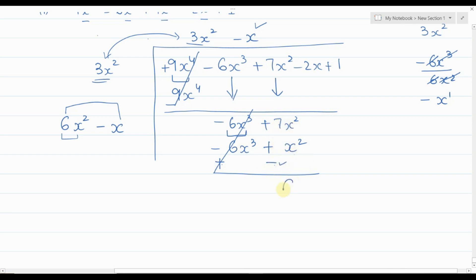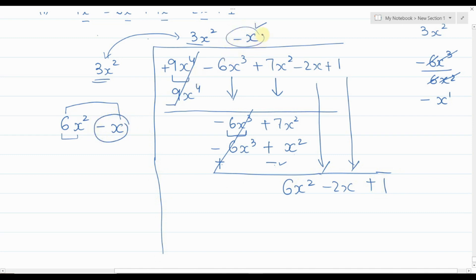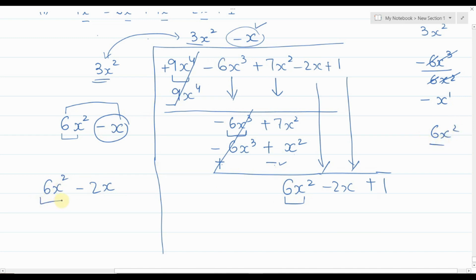Follow the same pattern again. Bring down the next two terms: minus 2x and plus 1. Now add the last two terms of the current divisor: minus x and minus x gives minus 2x, keeping 6x² as is. Divide the first term 6x² by 6x²; they are the same so they cancel, giving us 1. Write 1 in the quotient.